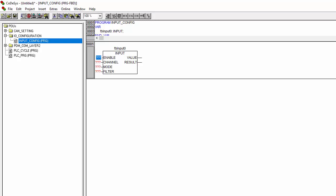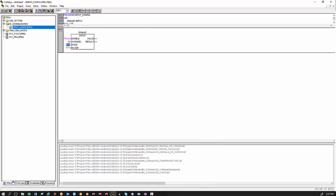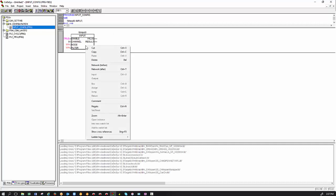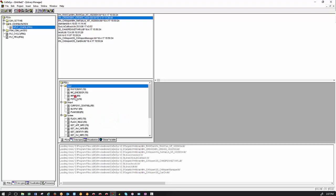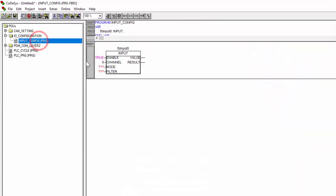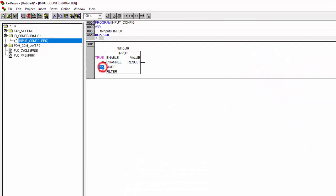So we are going to configure our binary input low side input today. So now we know for binary input low side we need the mode to be number 10. So we go back to the POU and instead of and we now type in and replace it by input. Give a name to this particular instance of the function block and click enter.